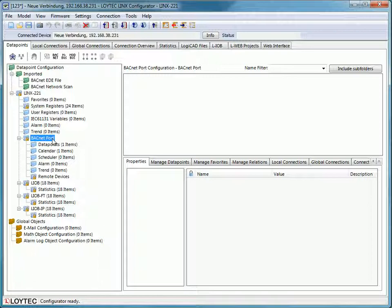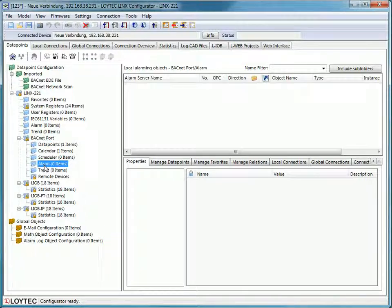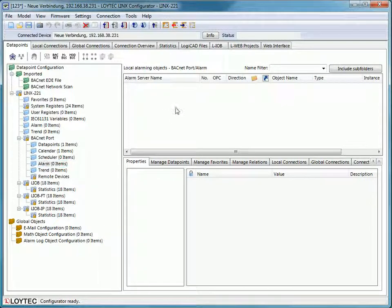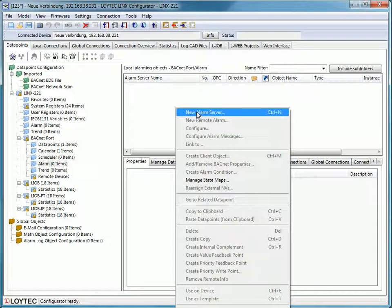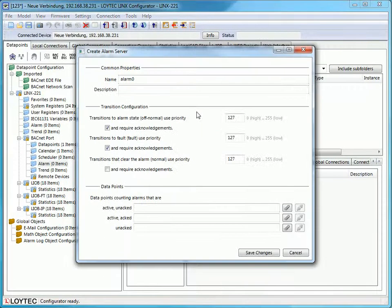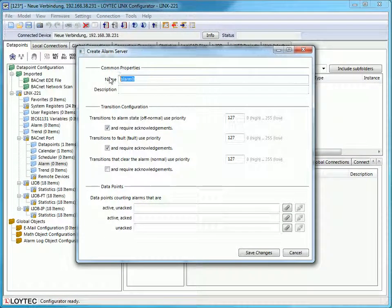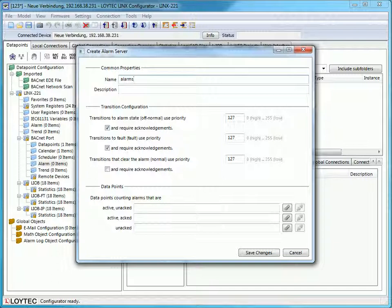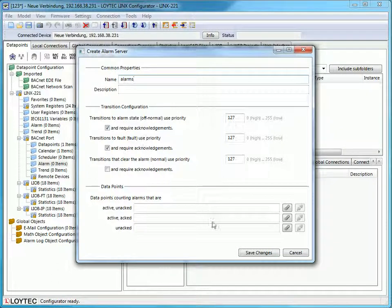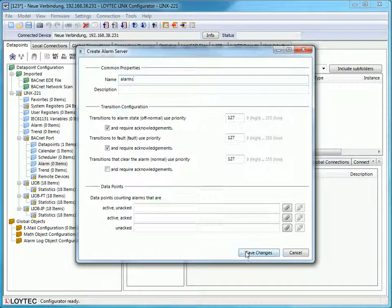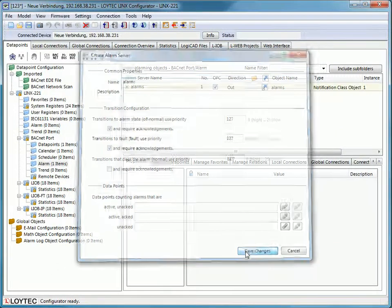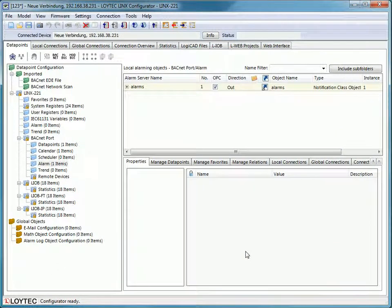To create an alarm, we need to create an alarm server first. Therefore, go to Alarm and move the cursor to the field Local Alarming Objects. Click the right mouse button and select New Alarm Server. Tap in a name and optional a description. To create the alarm server, click the Save Changes button.